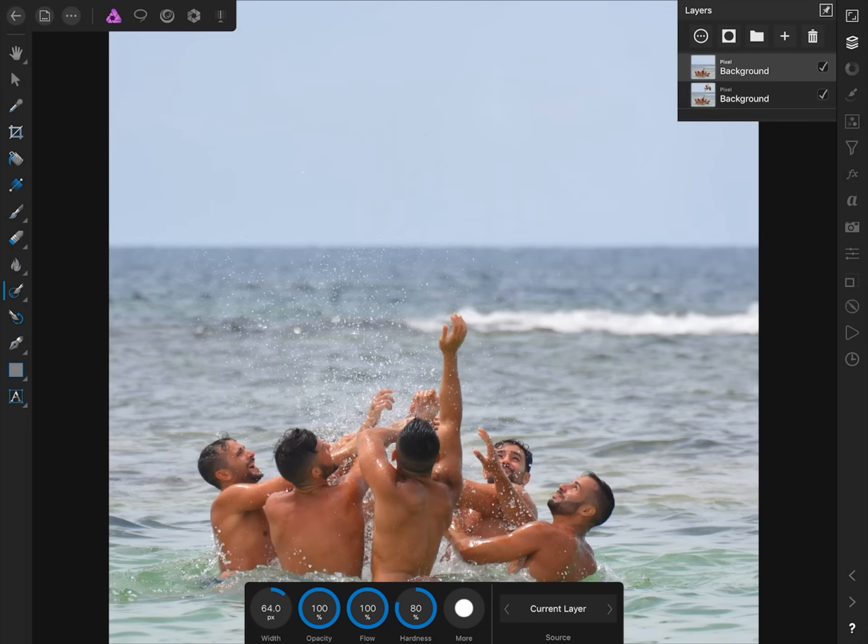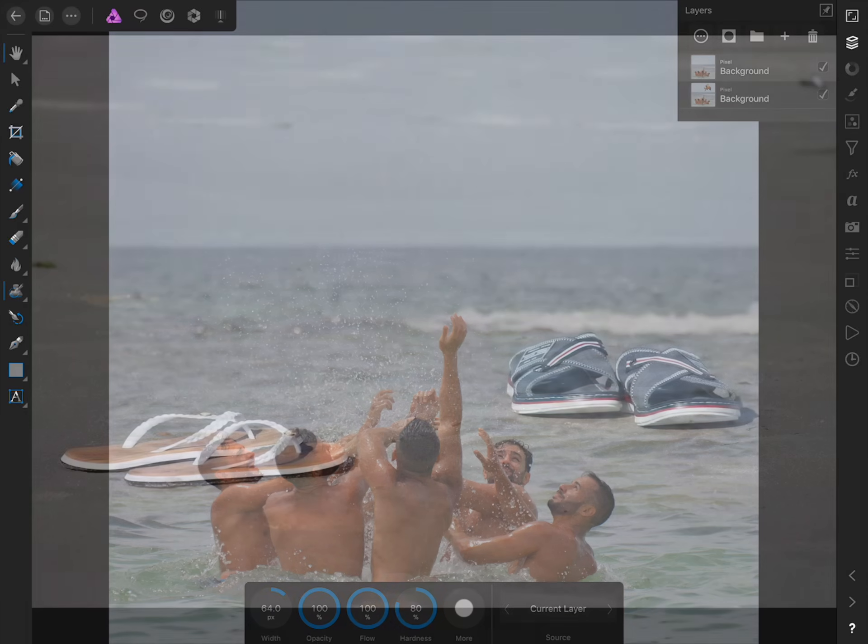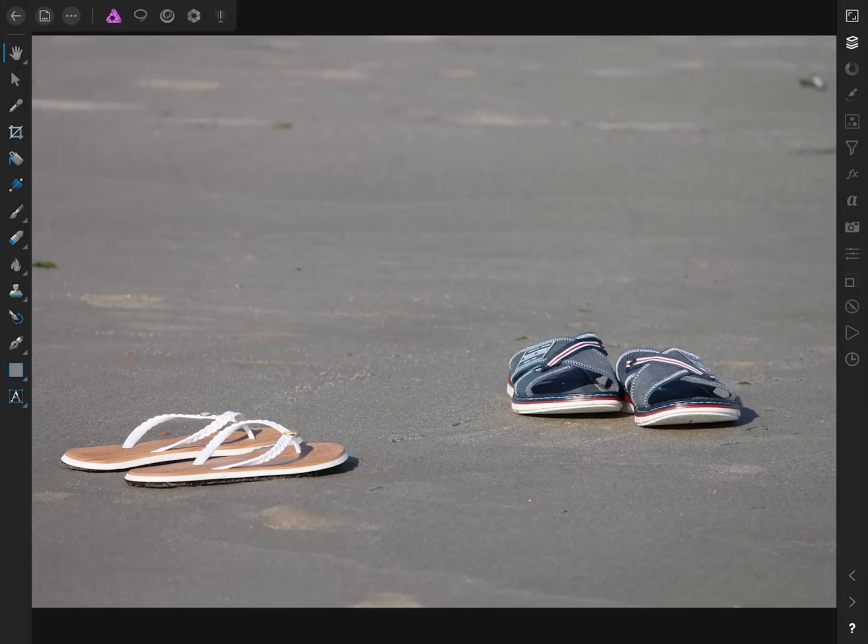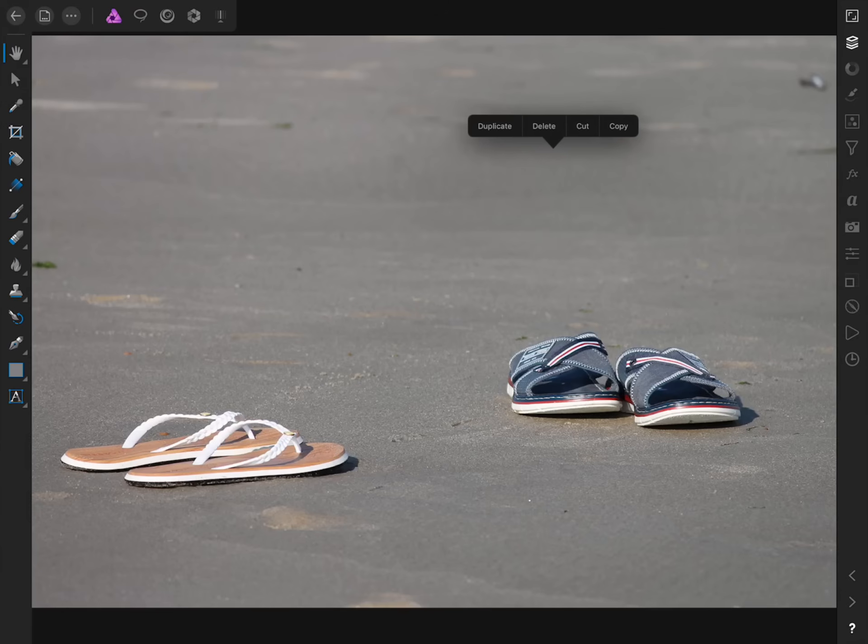Now that we know the basics of how the in-painting brush works, let's go on to another example to continue learning how we can best use this tool. In this photo, we're going to use the in-painting brush to clean up some of the sand on the beach. Before we do anything though, we're going to duplicate our background image by tapping once with two fingers and then press Duplicate.